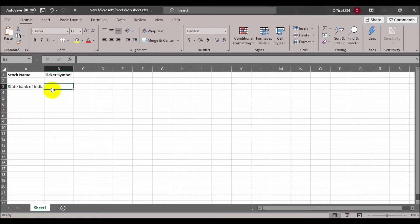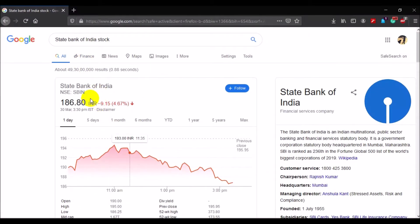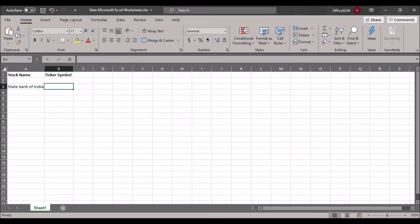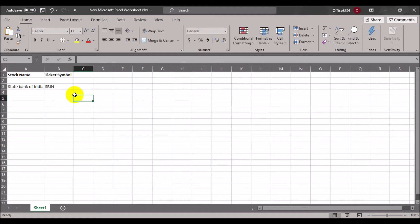The ticker symbol is an identifier that identifies a particular stock. To find State Bank of India's ticker symbol, simply Google 'State Bank of India stock' and it will show you all the details including the ticker. The ticker symbol for State Bank of India is SBIN. Copy it and paste it anywhere in your Excel sheet.